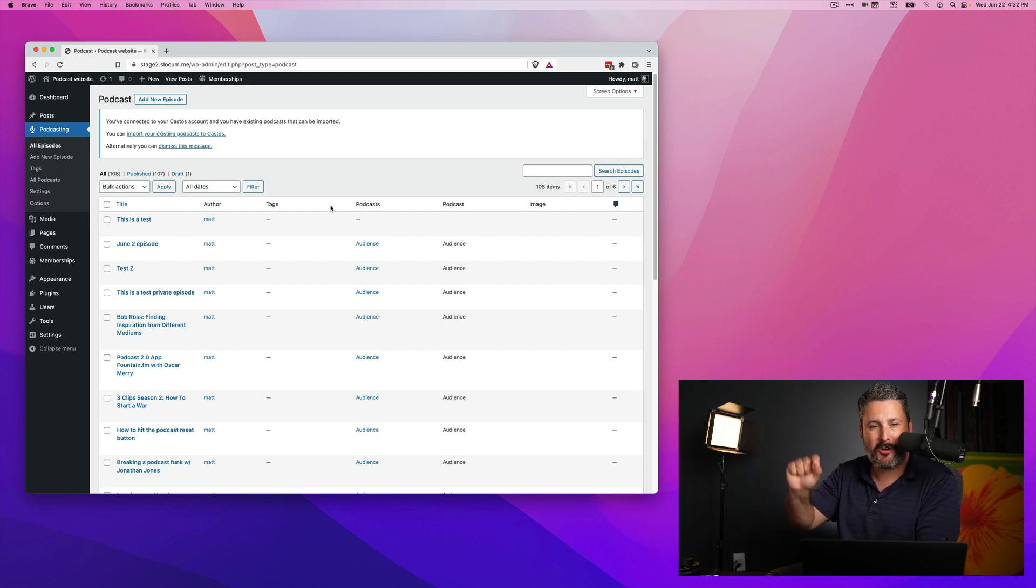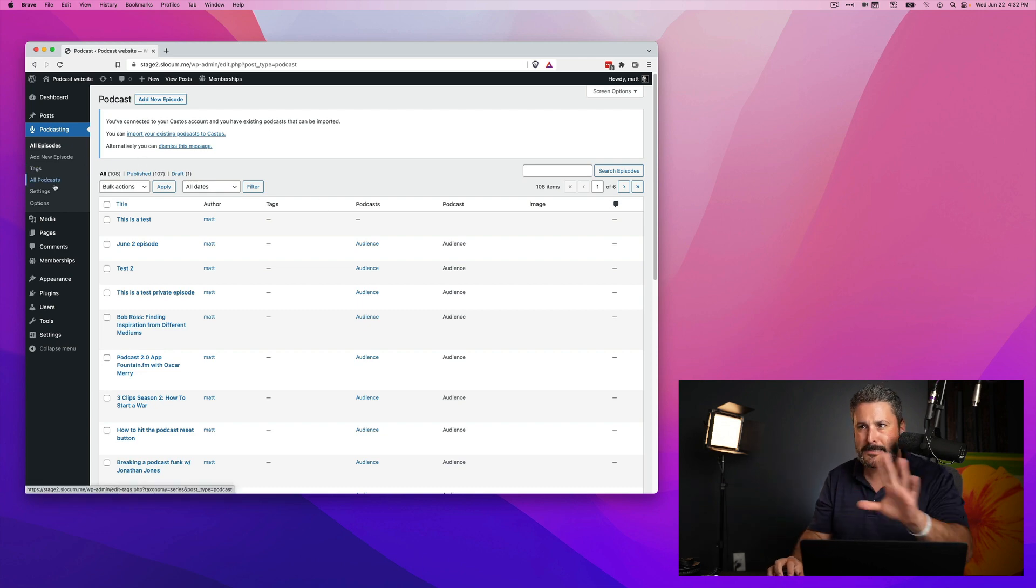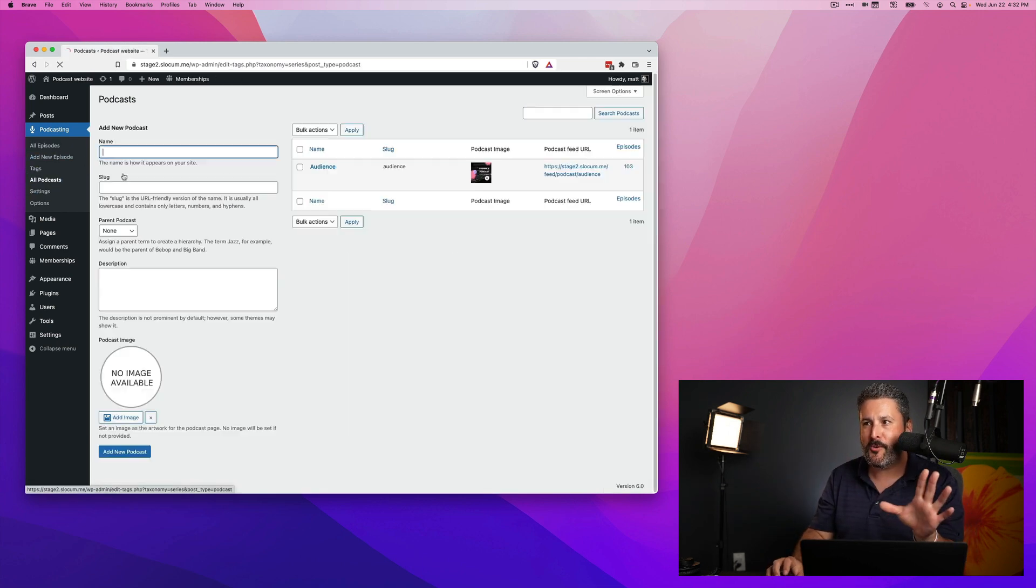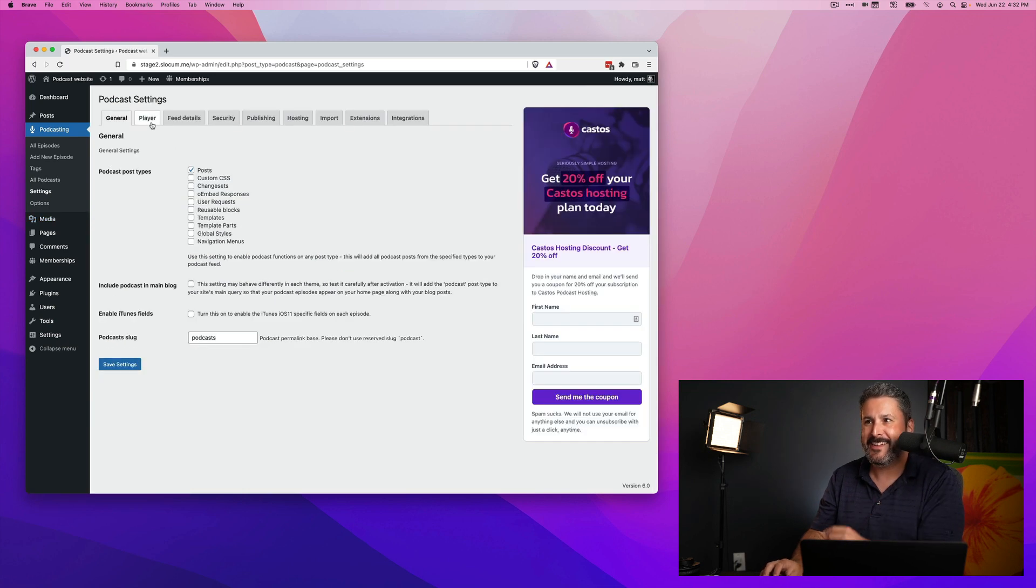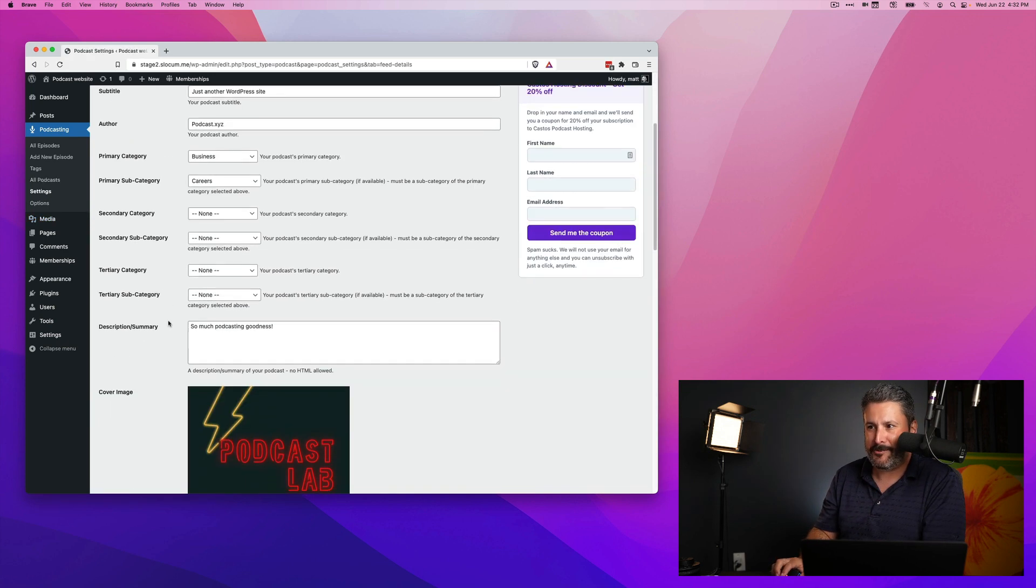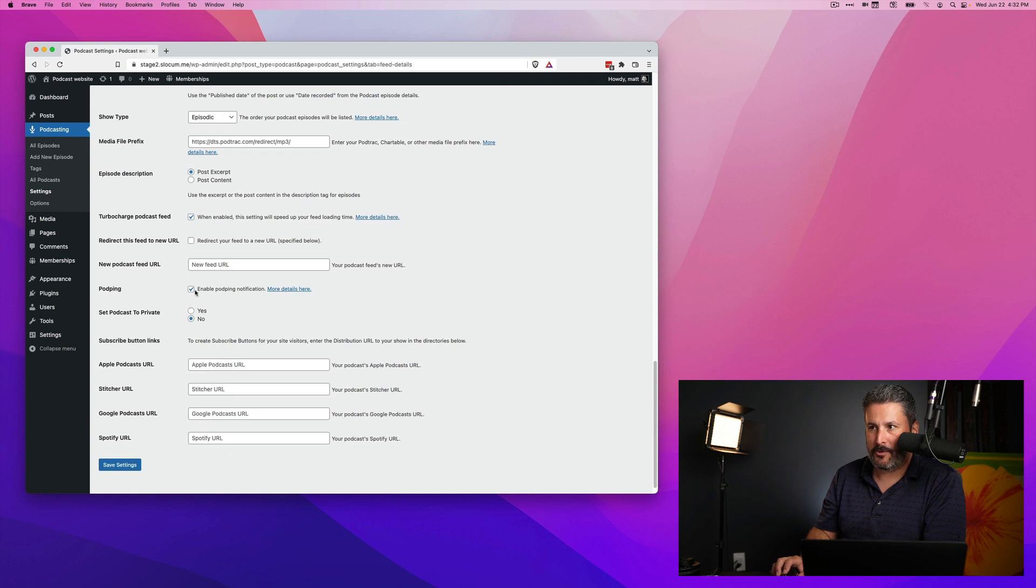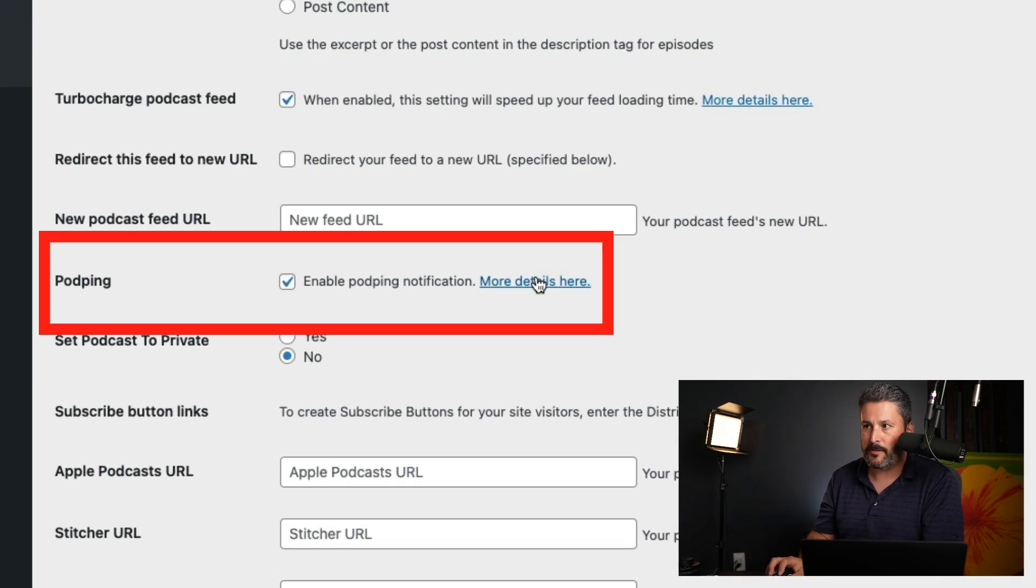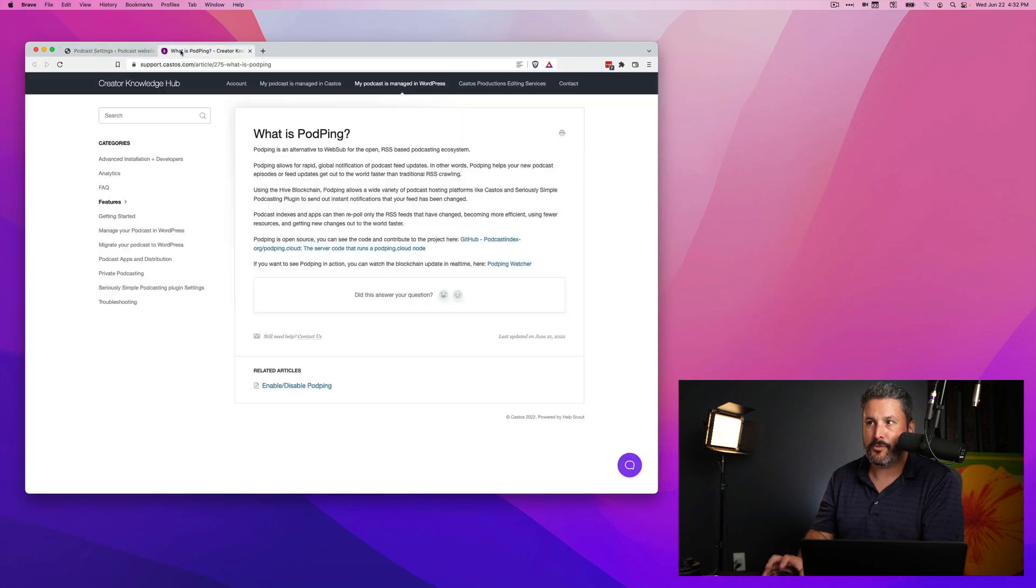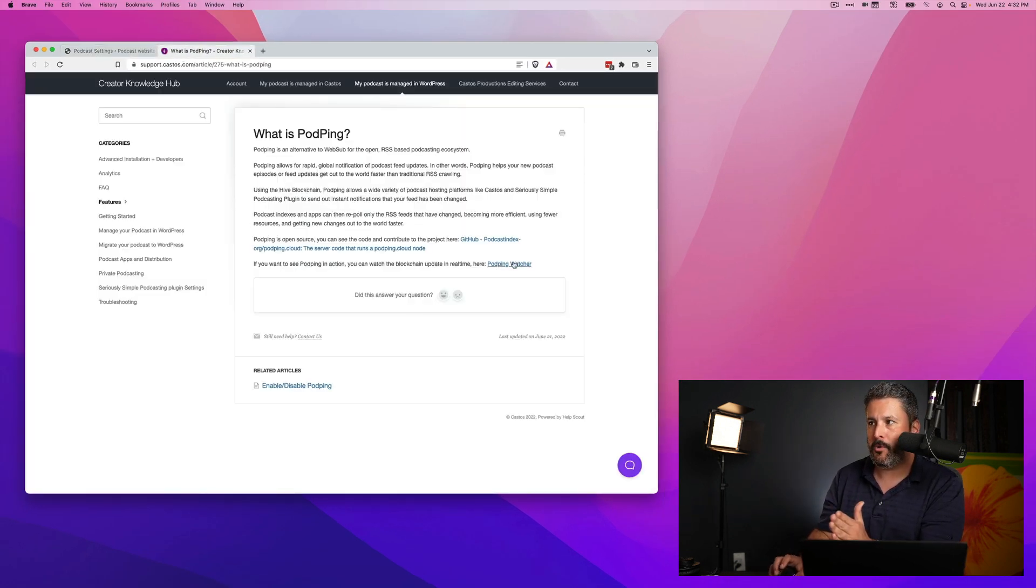Podping is a technology that runs on the blockchain, and it's not anything to do with crypto or NFTs or anything like that. If we go into our feed details, you'll see that podping, located at the bottom, is enabled by default. You can click on more details here, you can read our support document about it to understand it a little bit more.